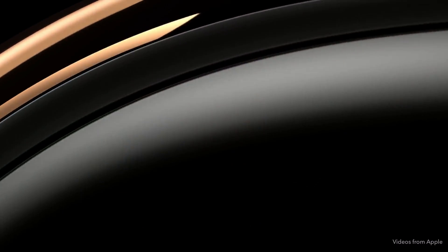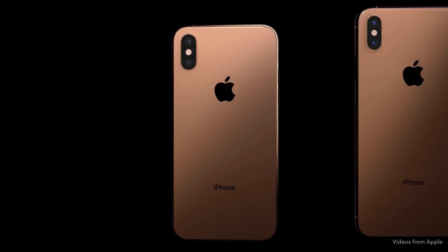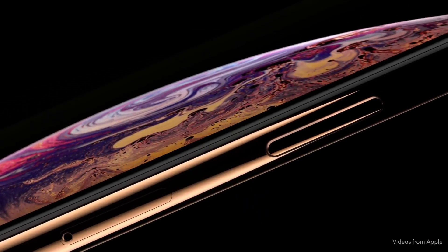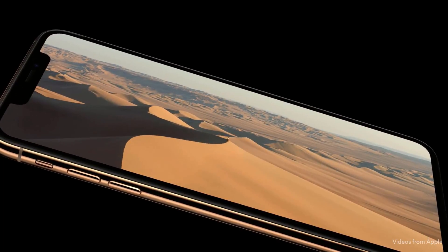Hey guys, what's up? Did you guys catch the Apple event yesterday? I know they do these things every single year and it's usually full of hype and marketing, but this year I'm especially excited for it because I'm in the market for a new phone. I've had my iPhone 6 Plus for four years now and it's served me well, but it's time to move on.